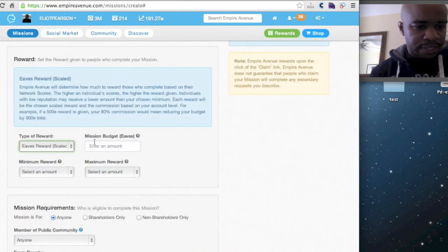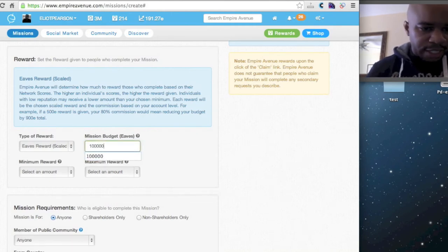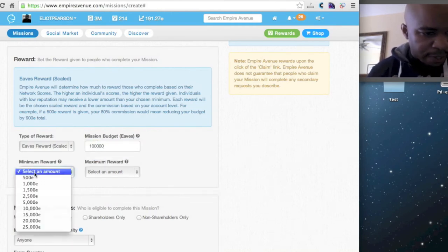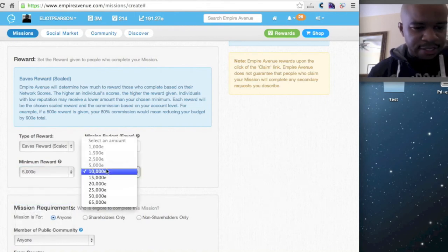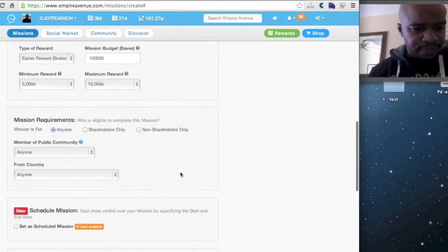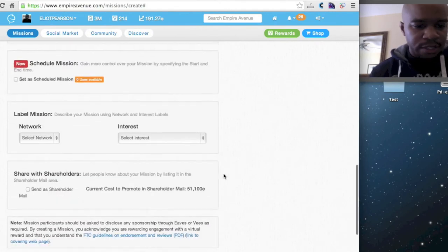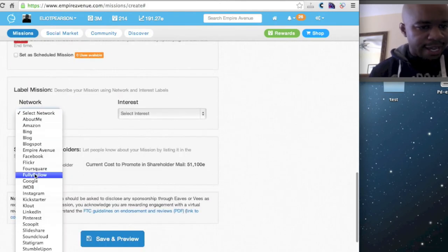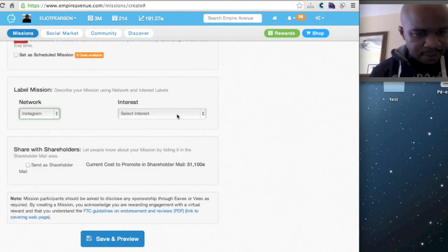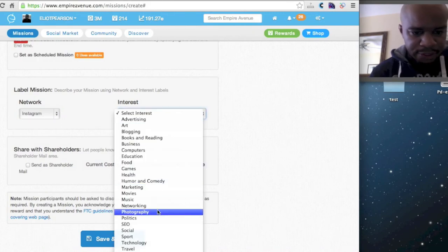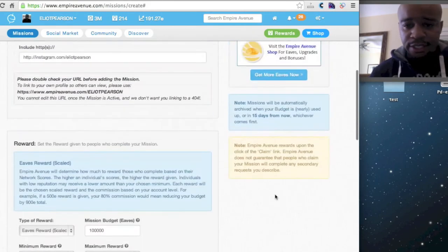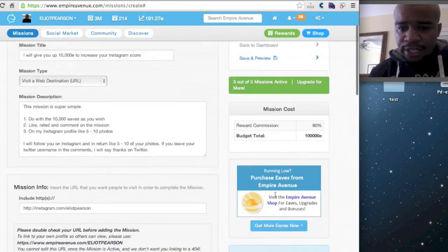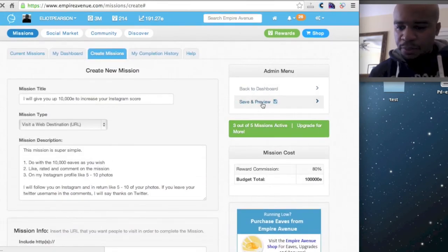And I'm going to go with scaled. And I'm going to go with 100,000 this time around. So if I look at 5,000 starting to 10,000, and I'm going to say anyone can run this mission. And I actually changed my network here to Instagram. And my interest is photography. Let's double check. Everything looks good.